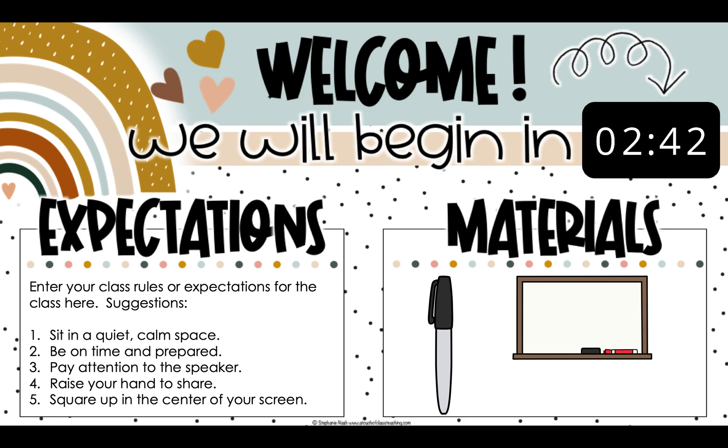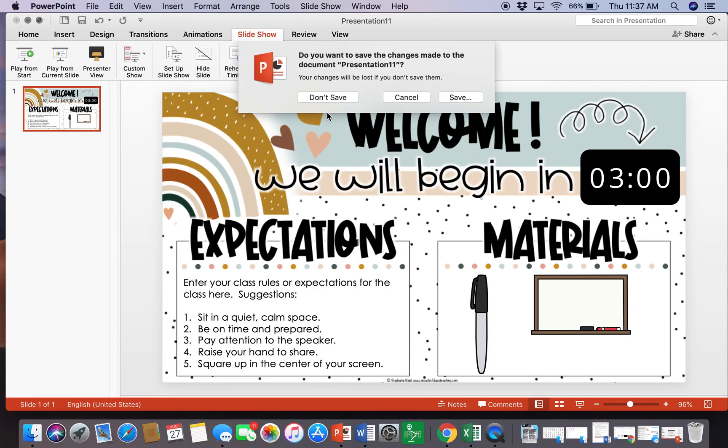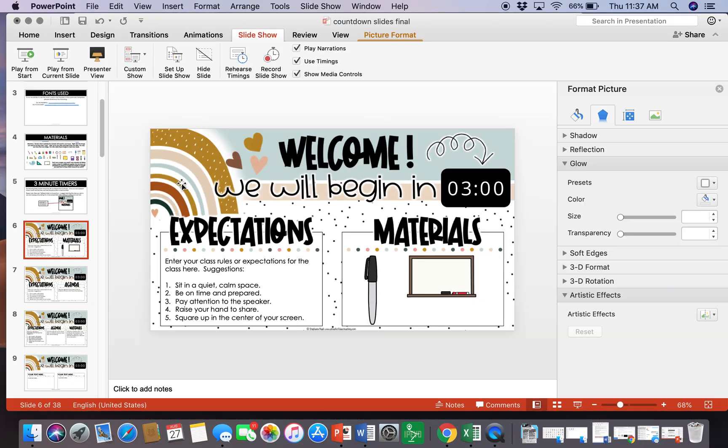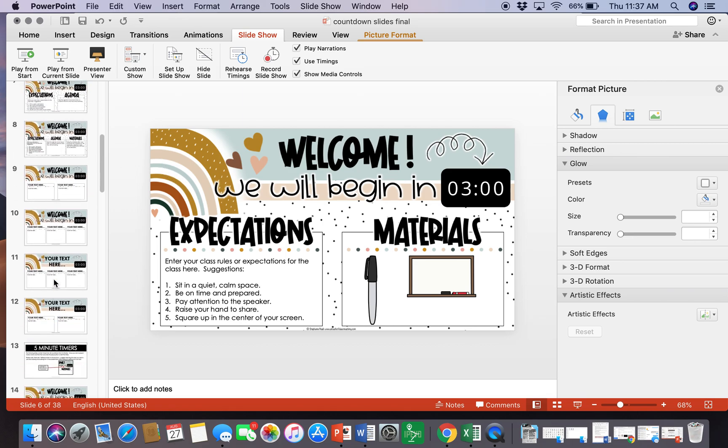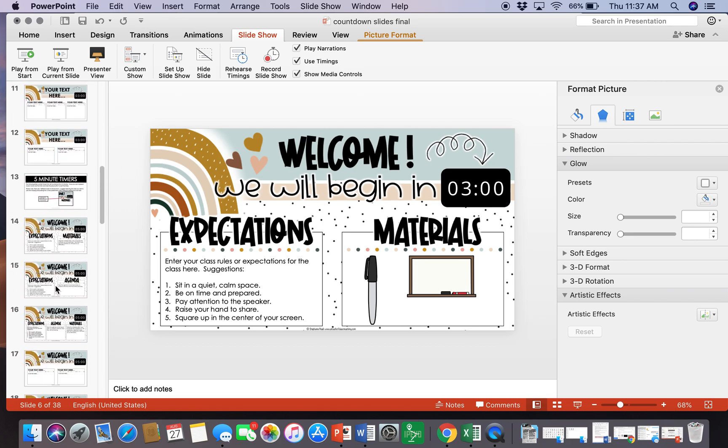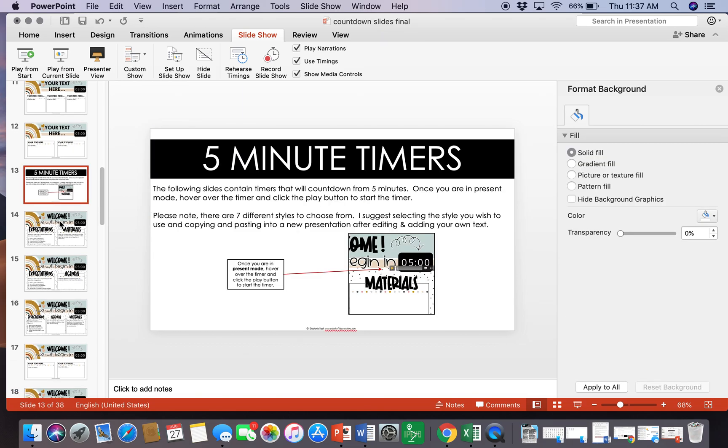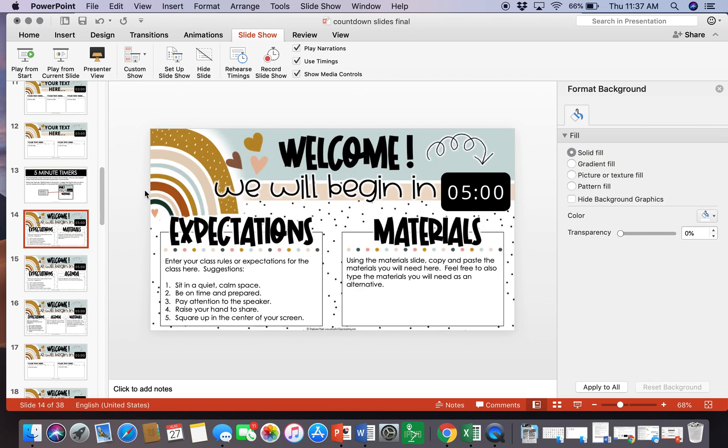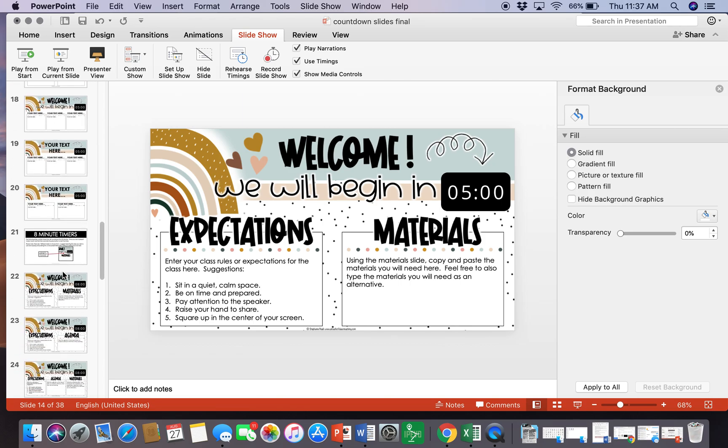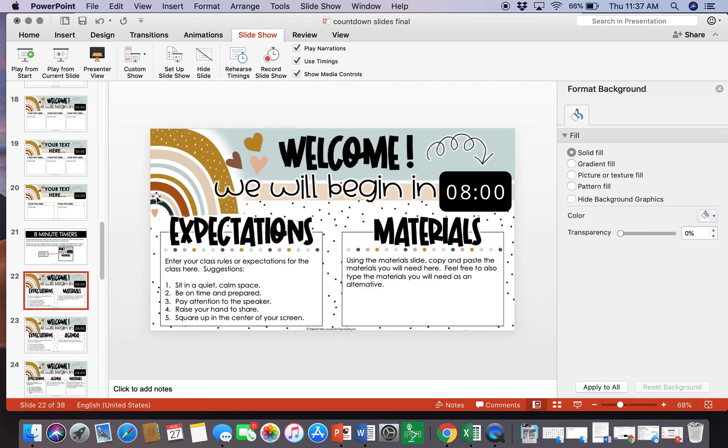As an alternative, if you don't want to do three minutes, if you prefer to give them more time to gather their materials, you will see that I've included all of those slides with five-minute timers, I've included eight minute timers, and then I have included ten minute timers as well.